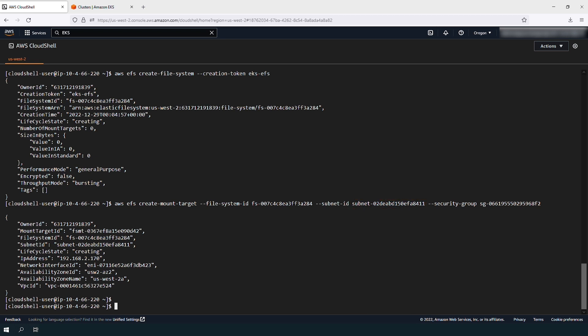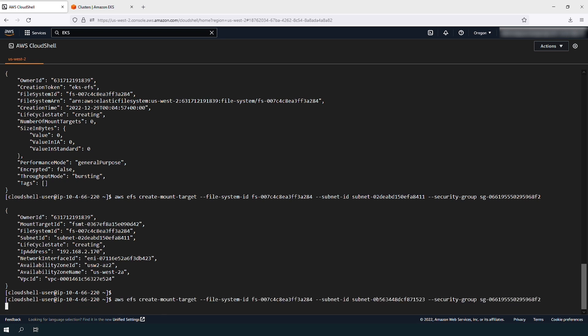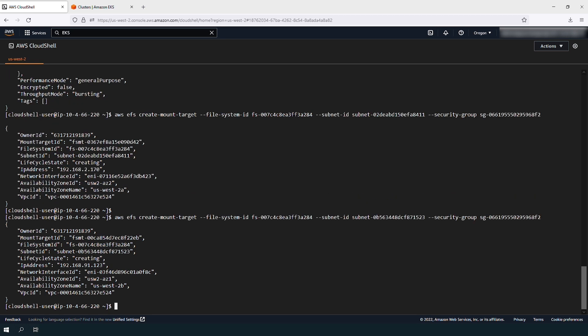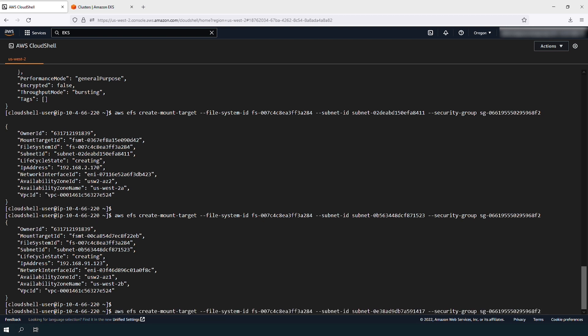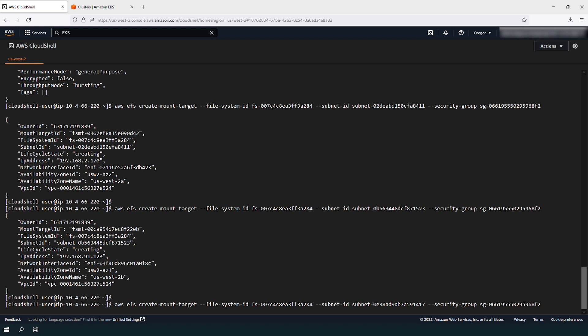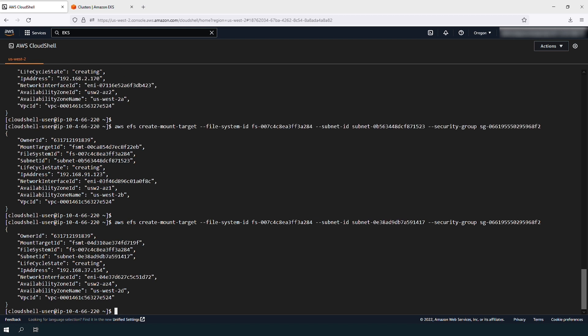As best practice, create a mount target on each availability zone where you have worker nodes running. You'll need to run the command once for each availability zone.